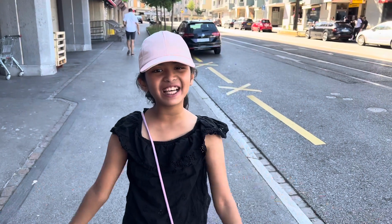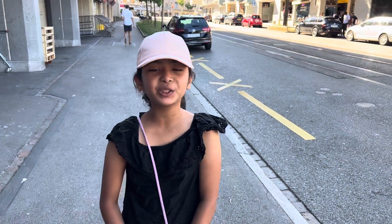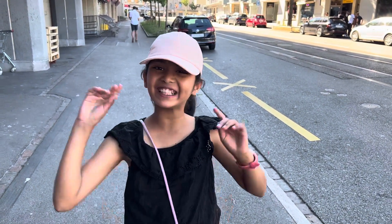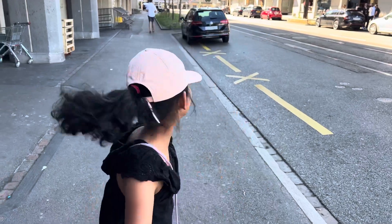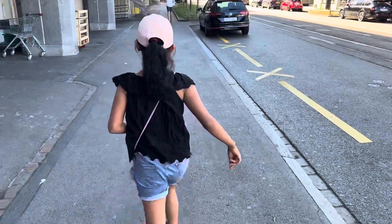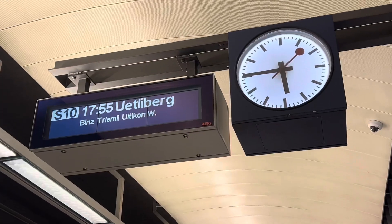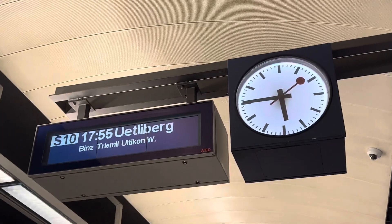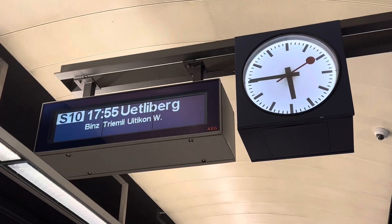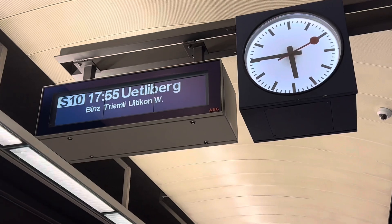Hi guys, welcome to my channel! Today we are going to one mountain, so let's go. Now we are in Zurich and we are going to Üetliberg mountain.